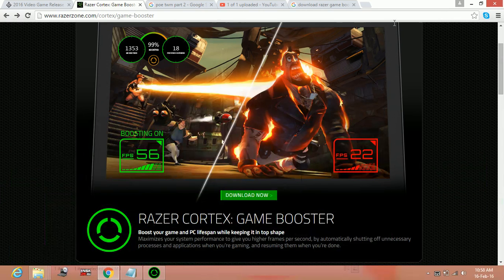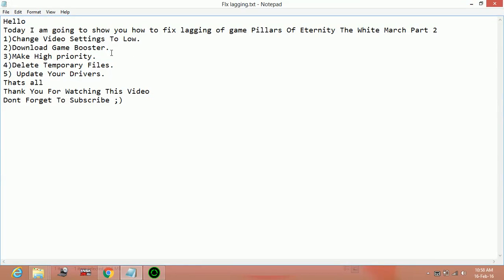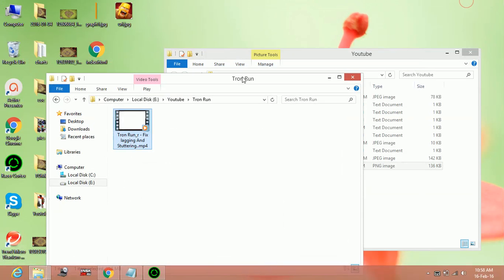Now the third step: make priority high. You can change the priority of any software or any application running on your laptop or your PC to high. Here's how to do it.